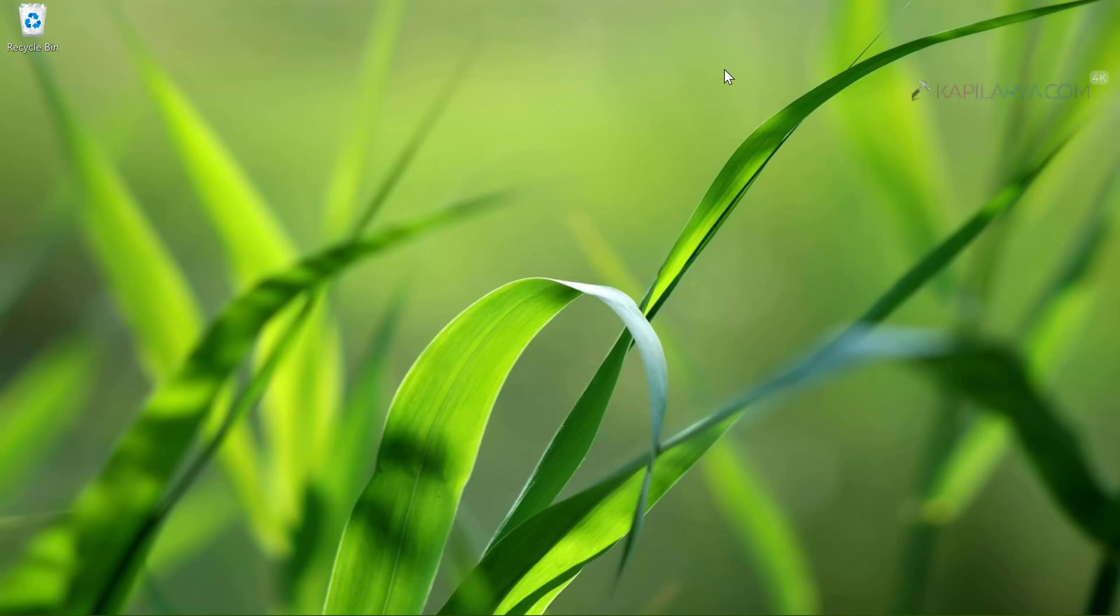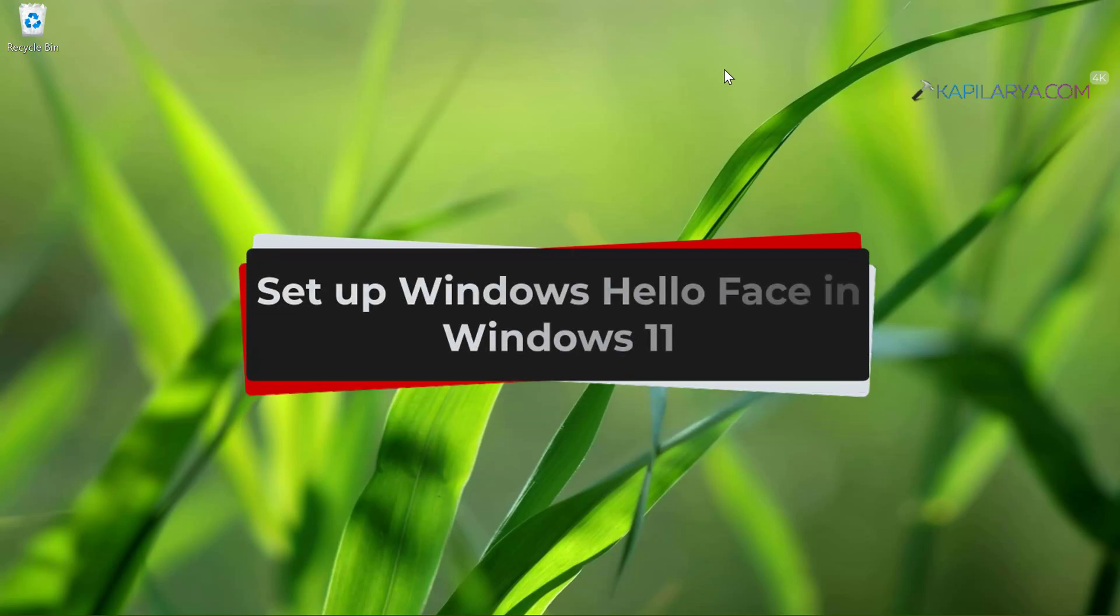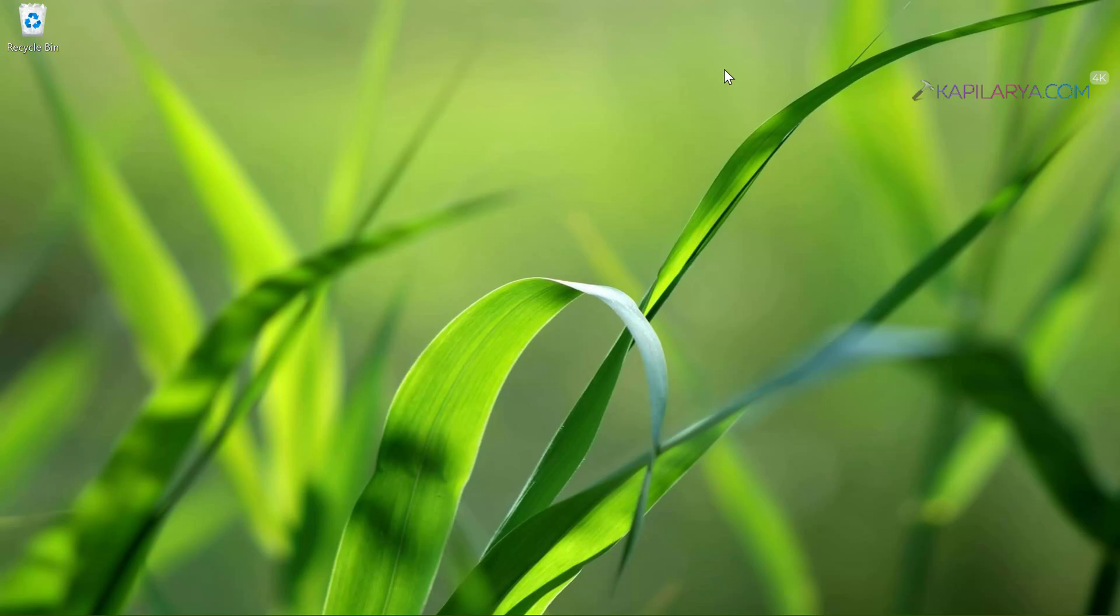In this video, we will see how to set up Windows Hello Face or the facial recognition feature in Windows 11 operating system. So let's get started.